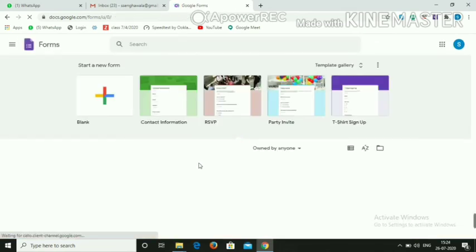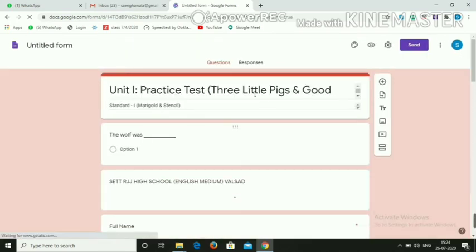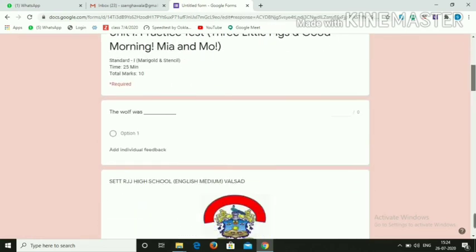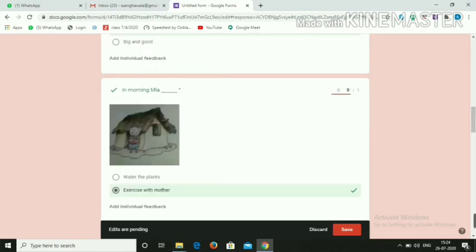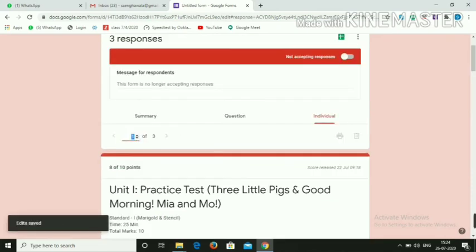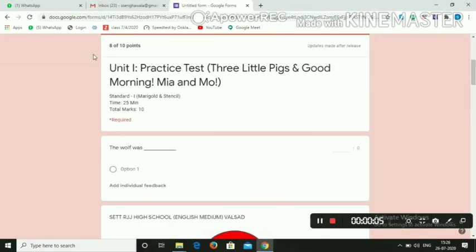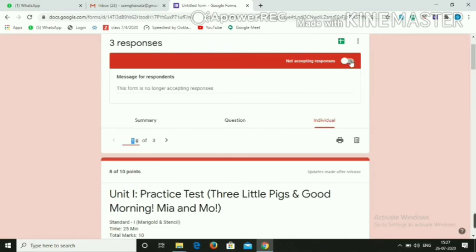Click on Responses, then click 'Not Accepting Responses', and go to Individual responses. You can assign marks manually here — for example, zero marks or one mark. Save it, and you can see the total score — for example, 8 out of 10. Remember to close the link after the allotted time — whether one hour or two hours — by toggling 'Not Accepting Responses'.